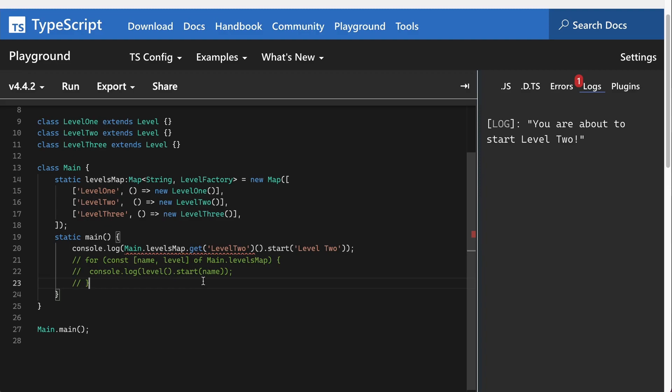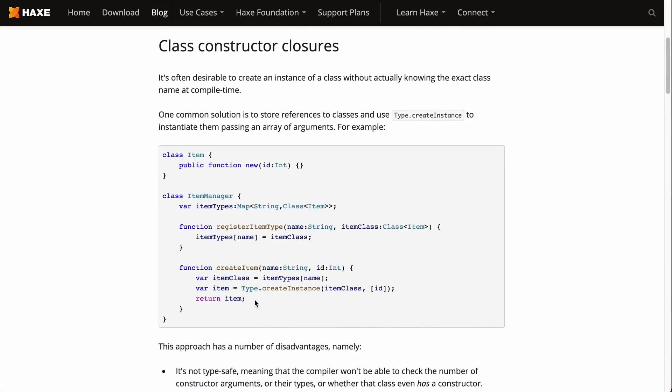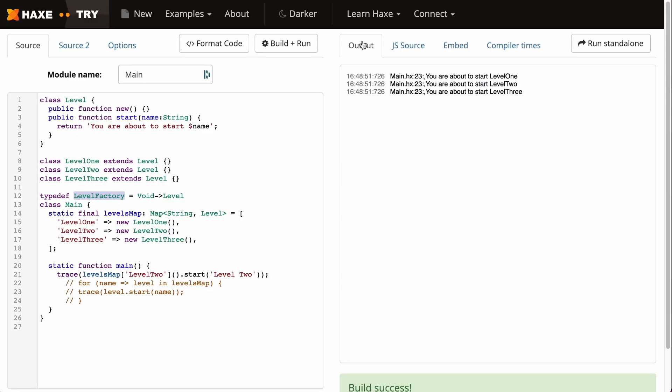So there you have it. This is the factory pattern in action. It's better than using the type.createInstance method because this is more performant. It's more universal, so if this were to compile to a language that isn't JavaScript like C++ or C#, then this technique is beneficial because you're not using the Haxe-specific createInstance method.